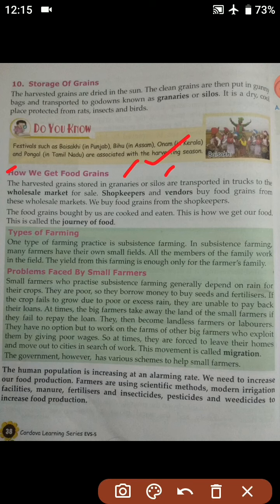Shopkeepers and vendors buy food grains from the wholesale market. Different shopkeepers and vendors will buy the food grains from the wholesale market.